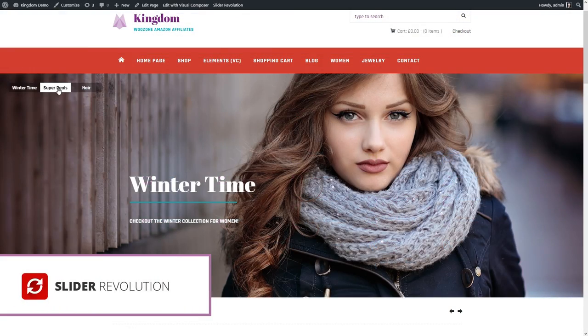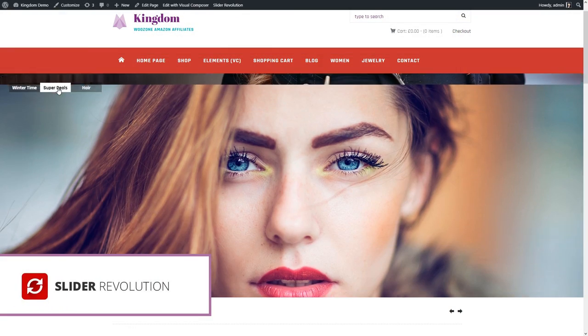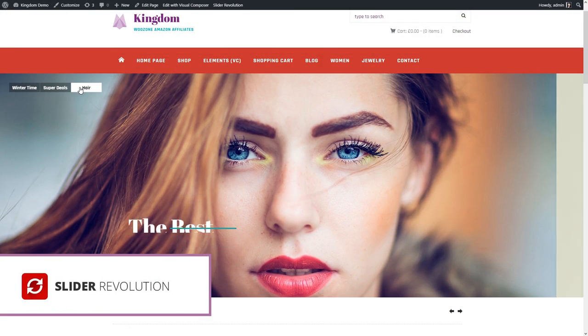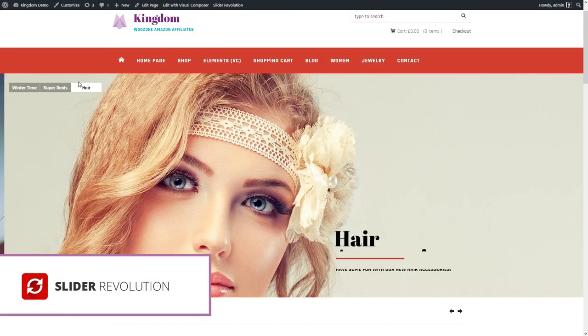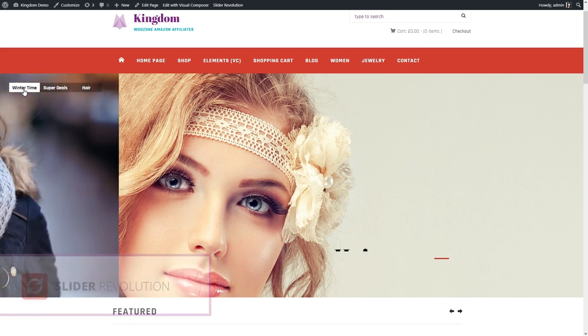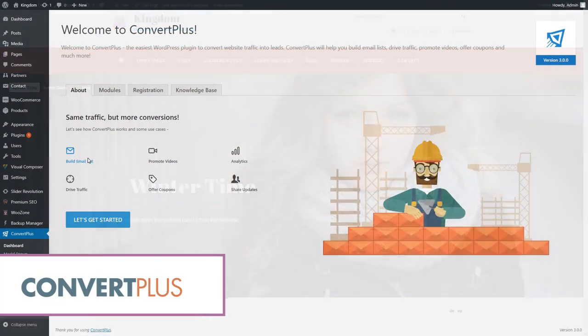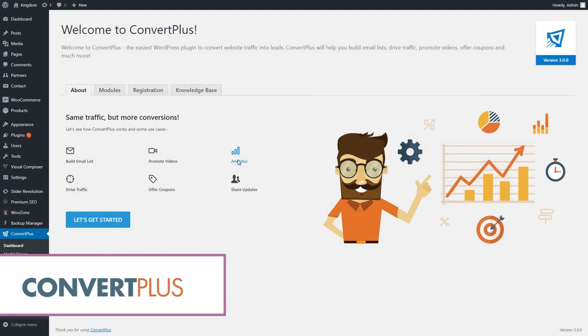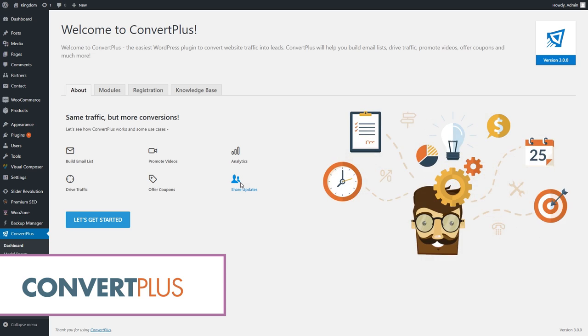Then there's Slider Revolution. This is another gem that you can use to create stunning animated sliders. The third one is ConvertPlus, great at collecting leads on your pages.